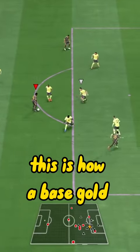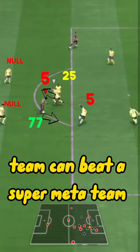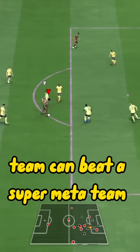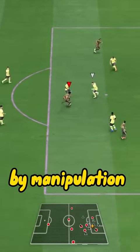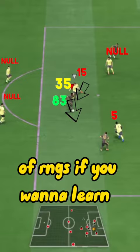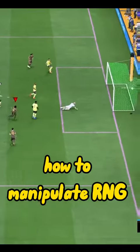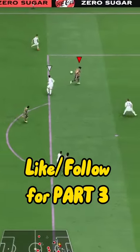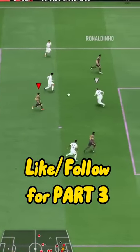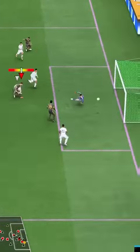This is how a base gold team can beat a super meta team by manipulation of RNGs. If you want to learn how to manipulate RNGs, make sure you like and follow for part three.